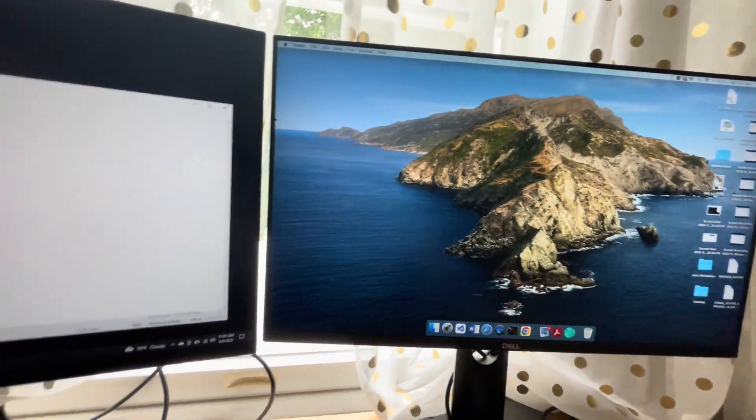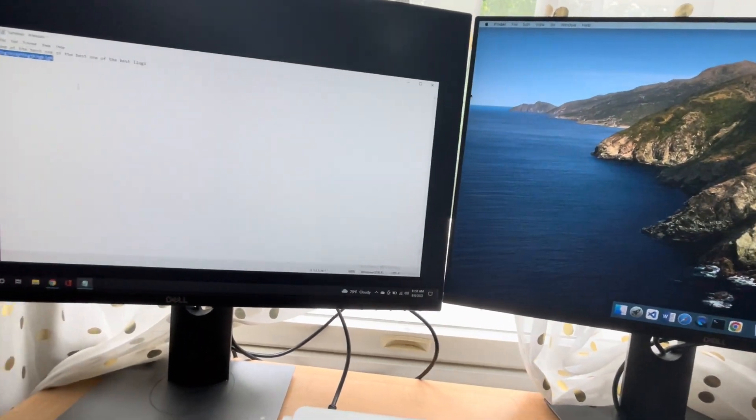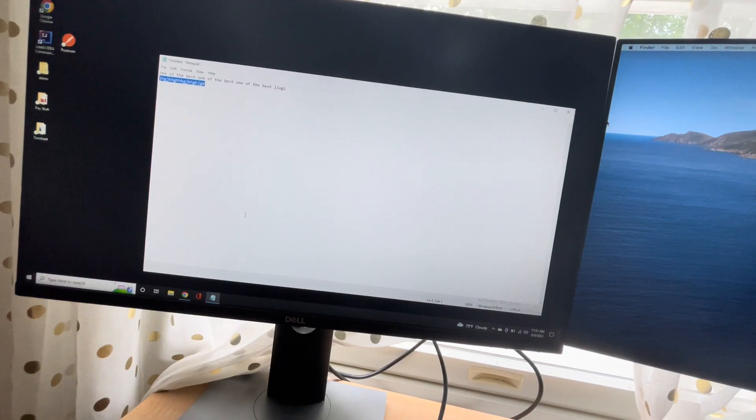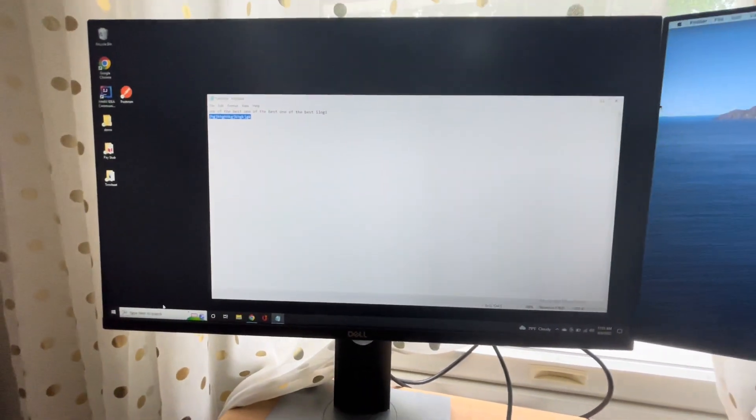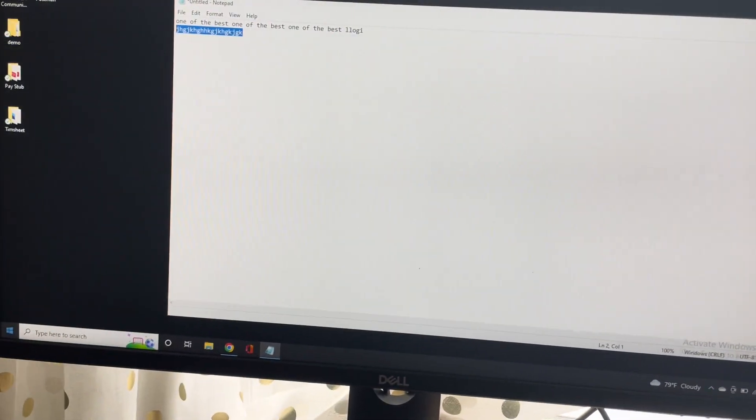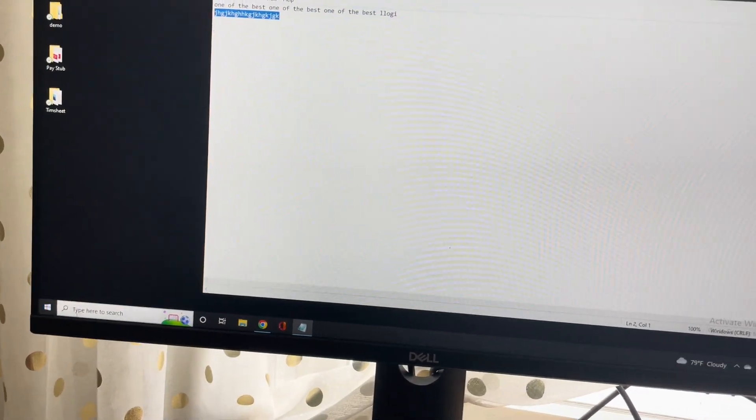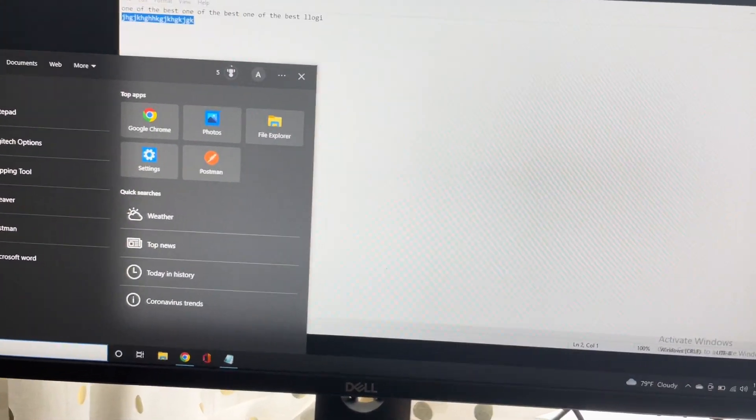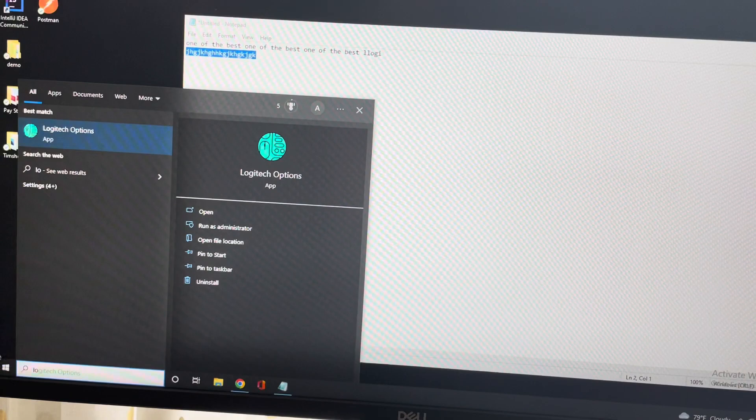on that side. First thing you need to do is download this app. Let me show you - let me zoom in on this app called Logitech Options.